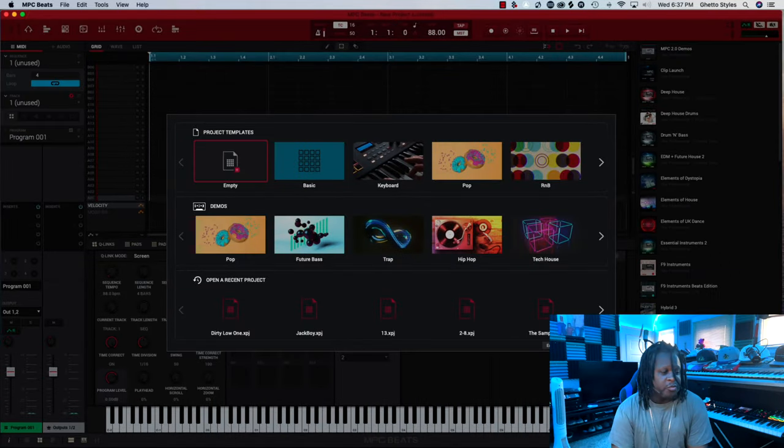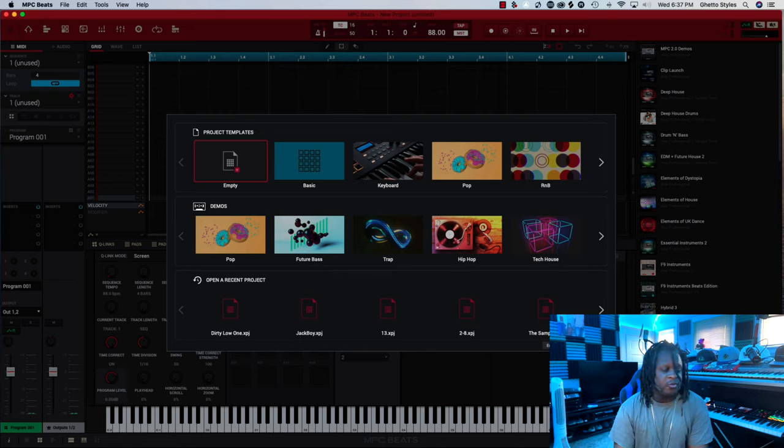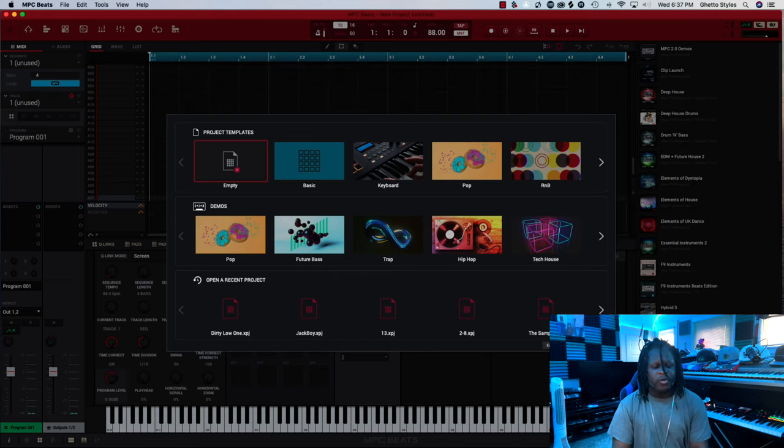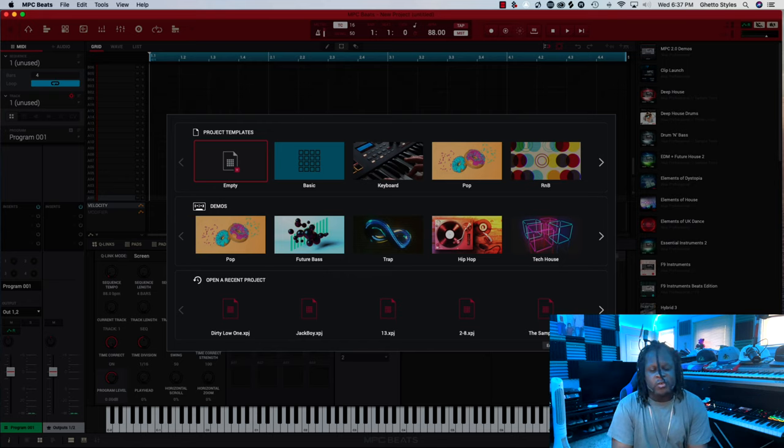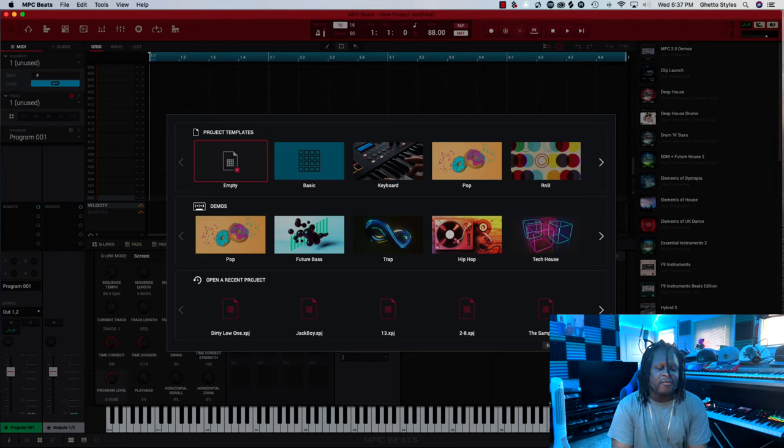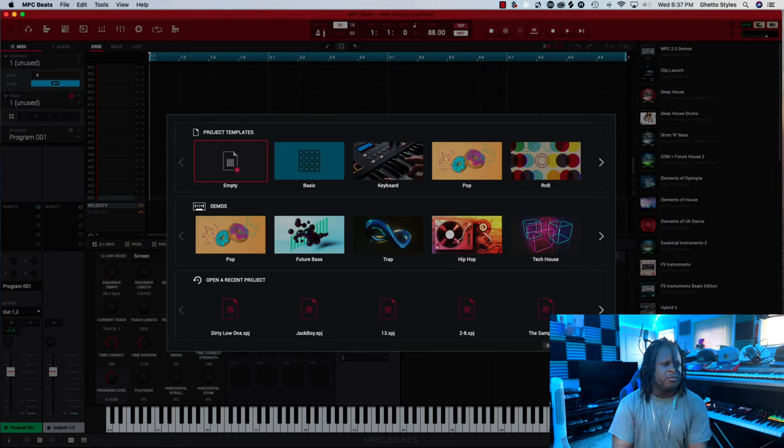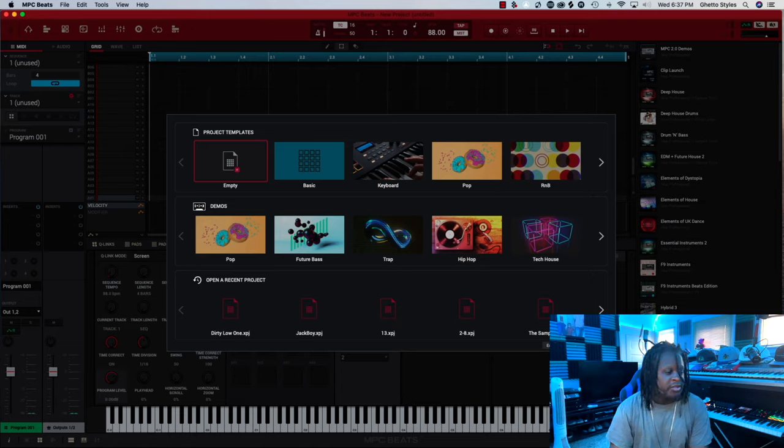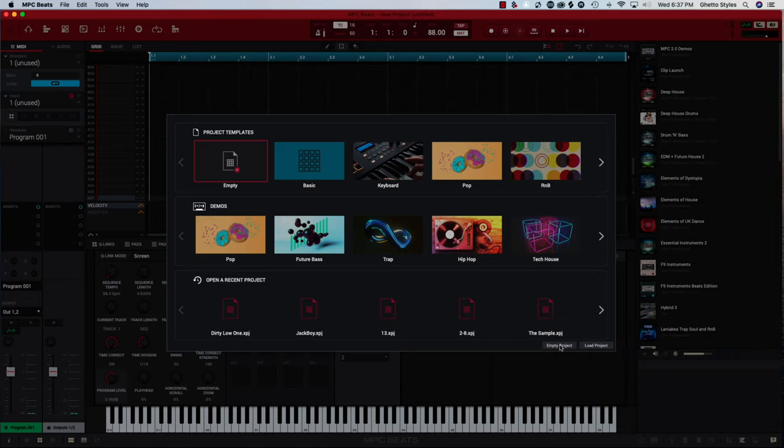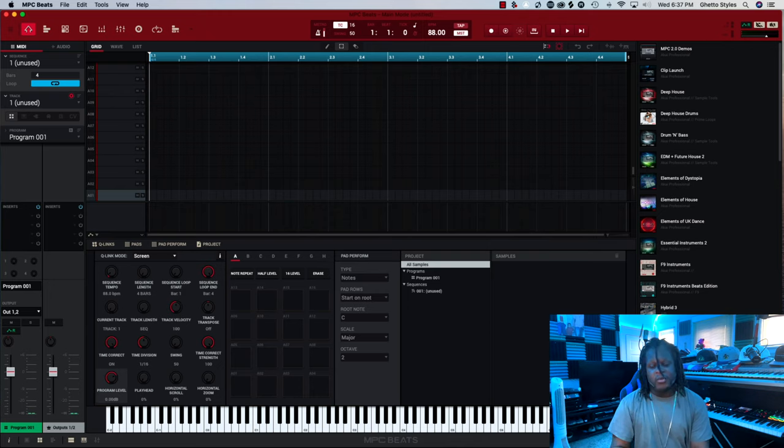Now here we are with the MPC Beats software opened up and we're going to go to an empty project. I always start with an empty project but if anybody wants to play around with the templates to try to get a feel for the software feel free to do so. But again let's start out with an empty project. Down here at the bottom empty project right here that's what we're going to click on.